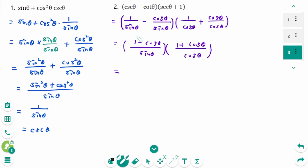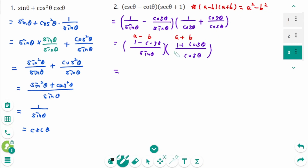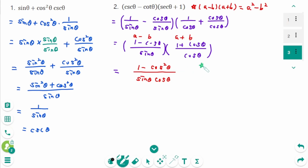The numerator is a minus b times a plus b form. Then a minus b times a plus b equals a squared minus b squared. So the numerator is 1 squared minus cosine squared theta over sine theta times cosine theta. Then use the Pythagorean identity: sine squared theta plus cosine squared theta equals 1.